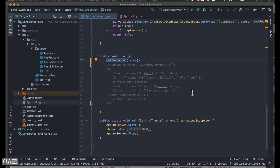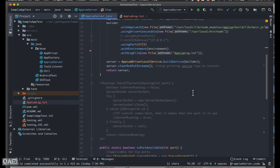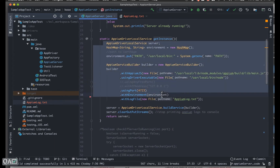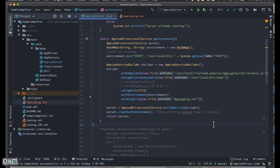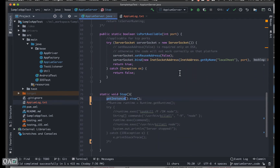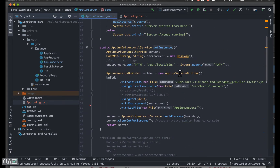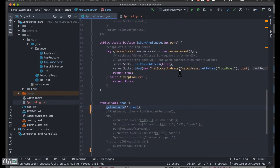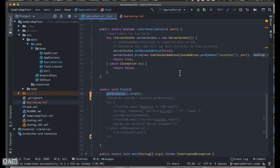Let me explain why the stop method didn't work. When we call `getInstance()`, it does everything from the beginning — it sets up all the details with respect to the parameters and then returns that server instance, the APM driver local service instance. Now when I call `getInstance()` in the stop as well, it goes back to the same method and performs all the setup again, and without actually starting, it is stopping the server. That's where the conflict was coming from.